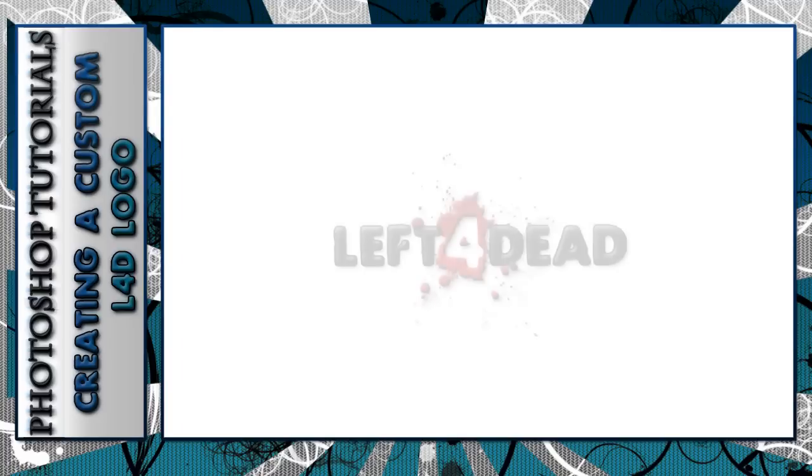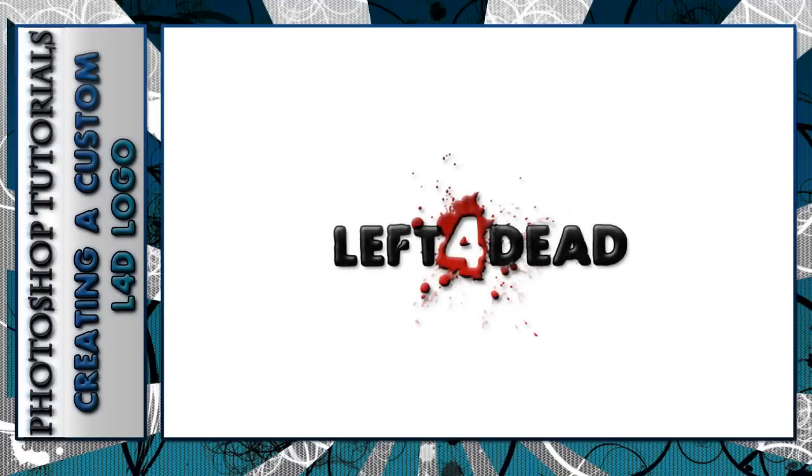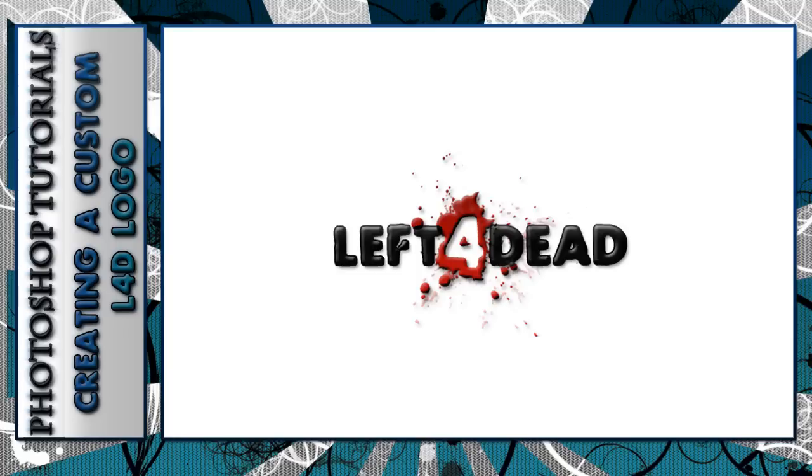Hello and welcome to my first Photoshop tutorial. Today I'm going to be making a Left 4 Dead inspired logo. You can modify it in any way, but what I'm doing today is closely related to the default Left 4 Dead logo. This by no means is how it's actually made—it's just my version of creating the same look.